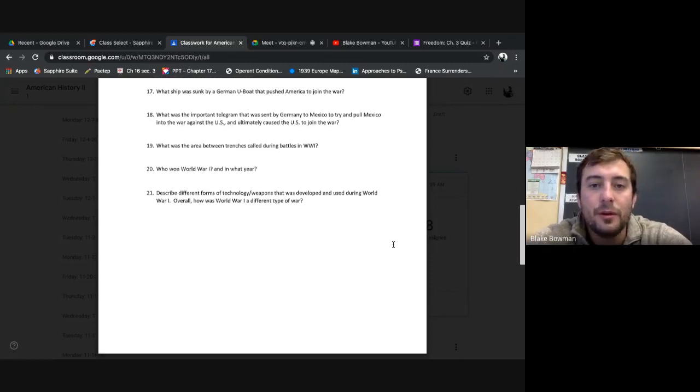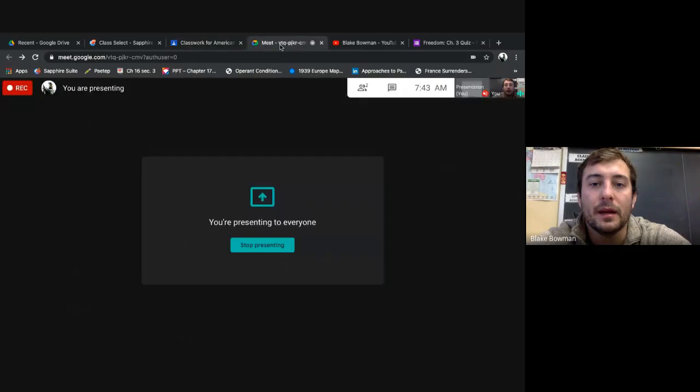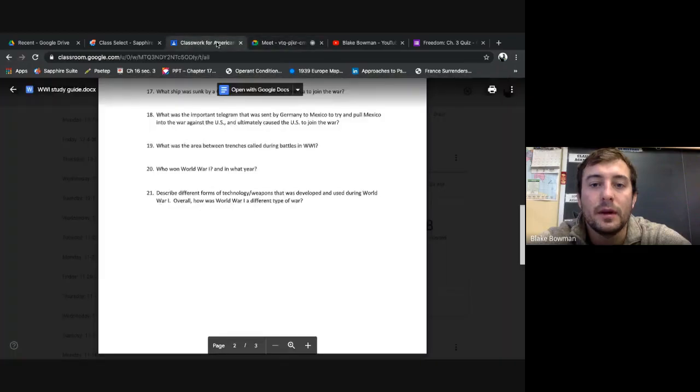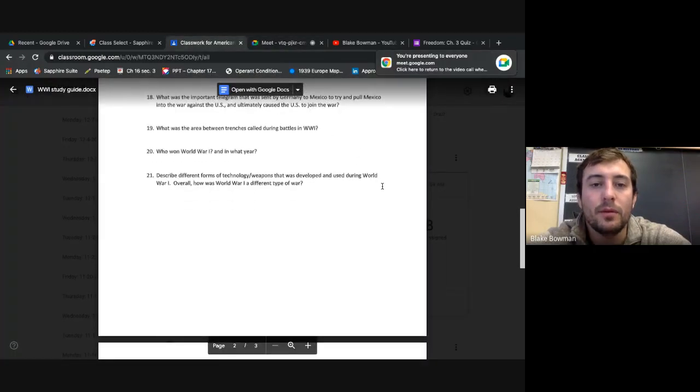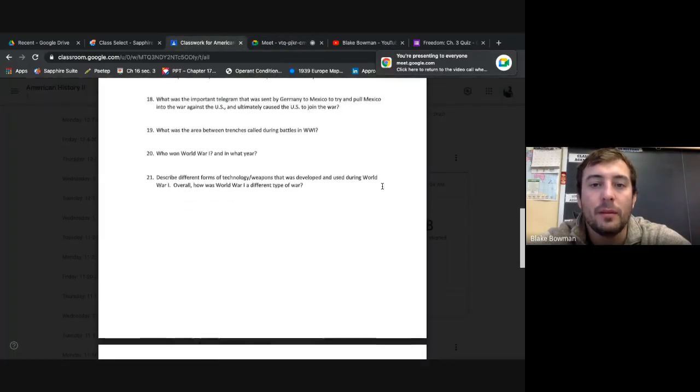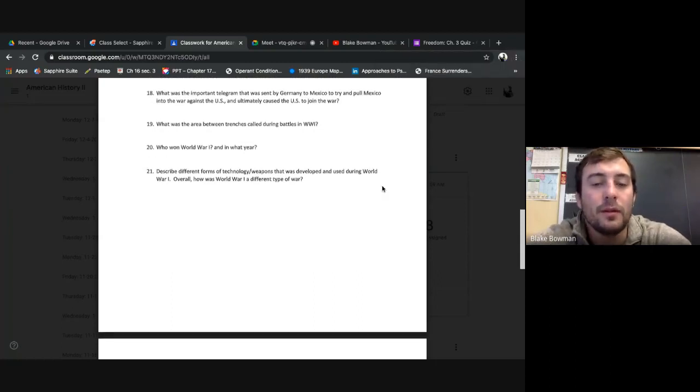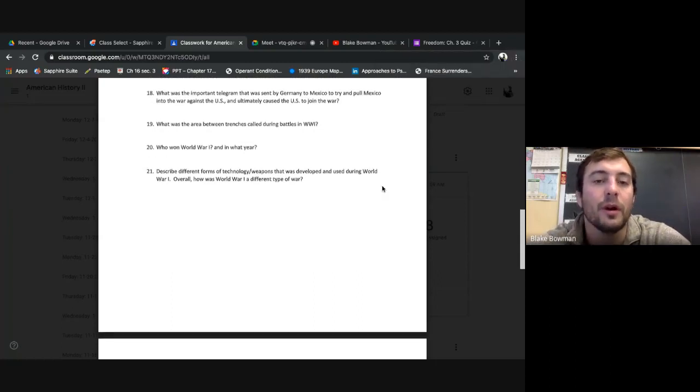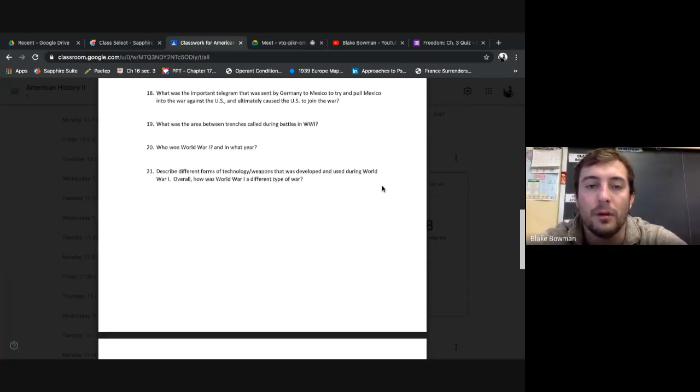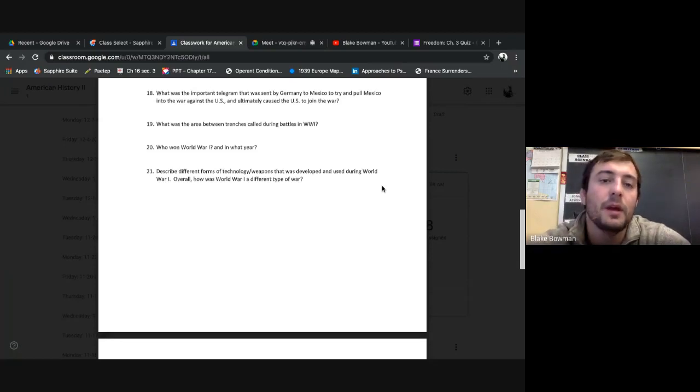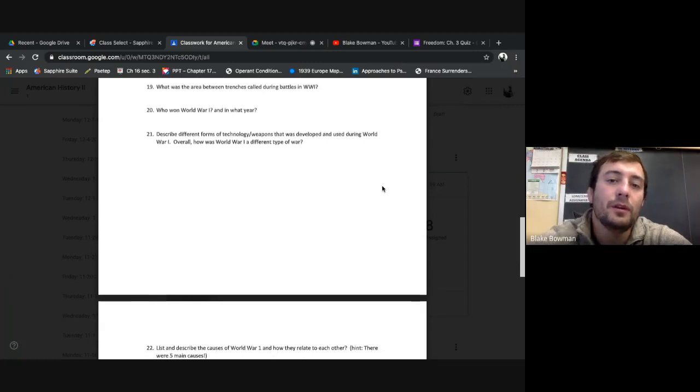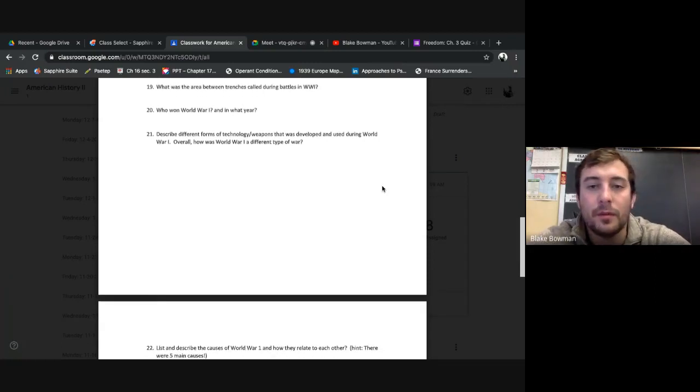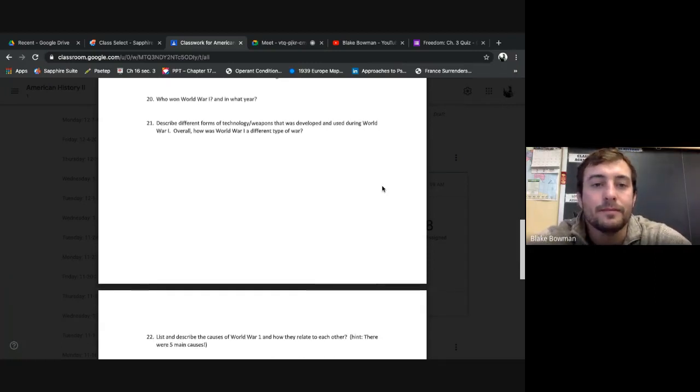What ship was sunk by a German U-boat that pushed America to join the war? The Lusitania, right? The Lusitania, we know that. What was the important telegram that was sent by Germany to Mexico to try to pull Mexico into the war against the US and only caused the US to join the war? The Zimmerman telegram, or the Zimmerman note, whatever you want to say. Nineteen: What was the area between trenches called during battles in World War I? No man's land.